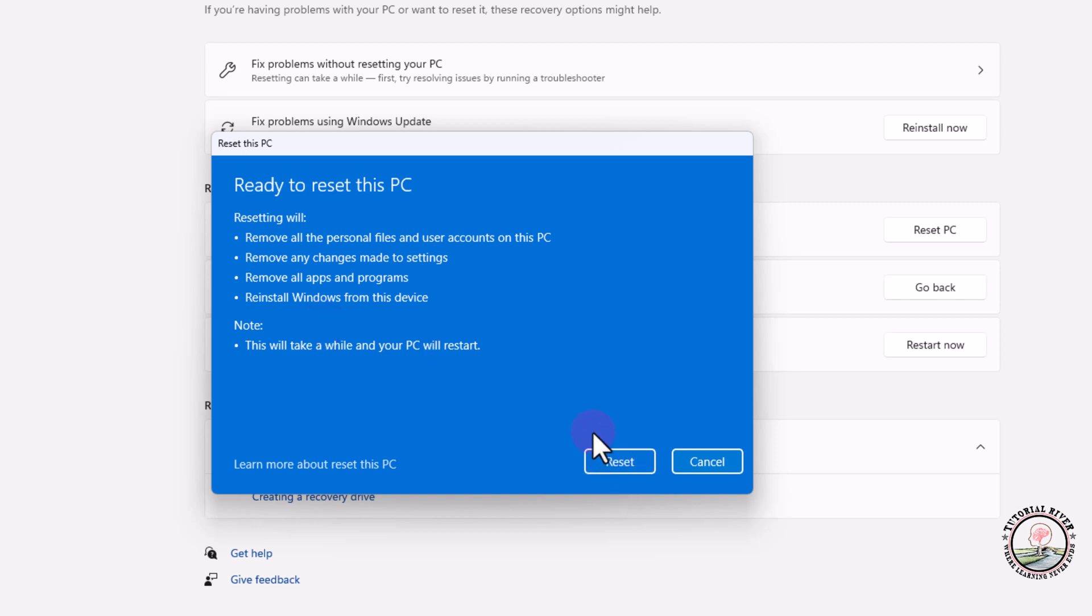And then finally click on to Reset. Then successfully format and reinstall your Windows step by step. So that's it, that's how you can easily format and reinstall Windows 11.